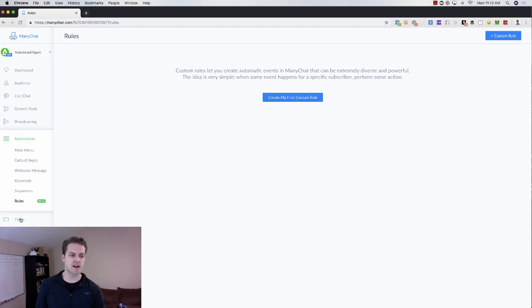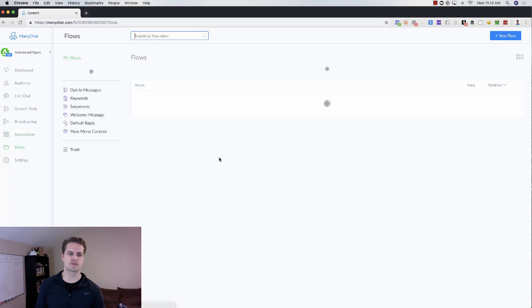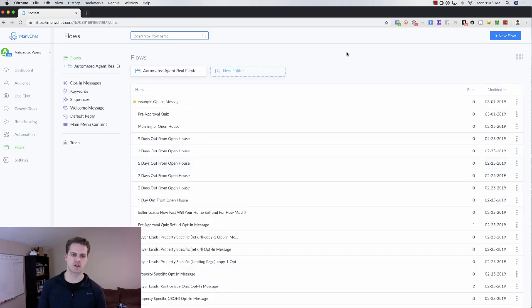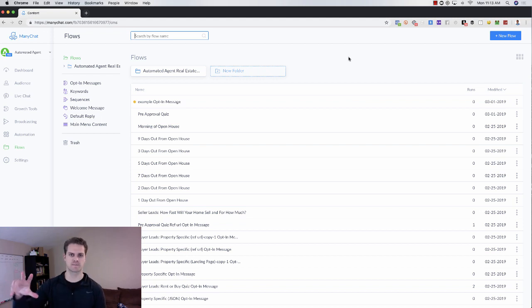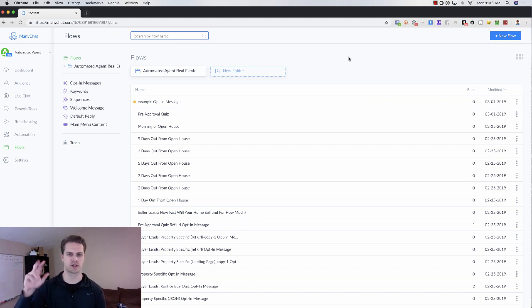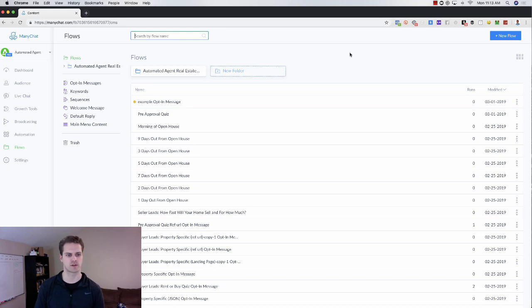Then you've got your flows. Your flows are all of your messages. A flow is essentially one message. That is a string of questions or communication with your subscribers. And then obviously, you've got your settings here.